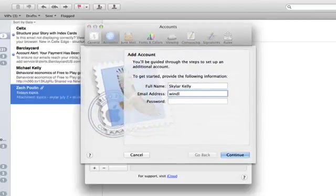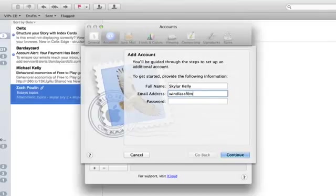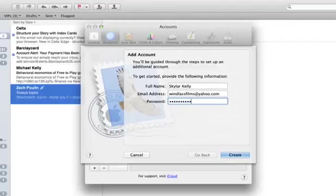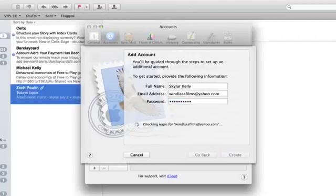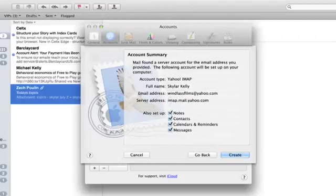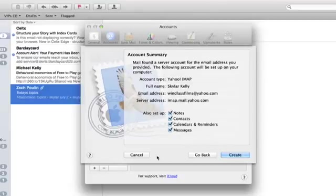Type in the name of your Ymail account and type in your password. Press Return or click Create. There we go. It found the mail server. It accepted my password.